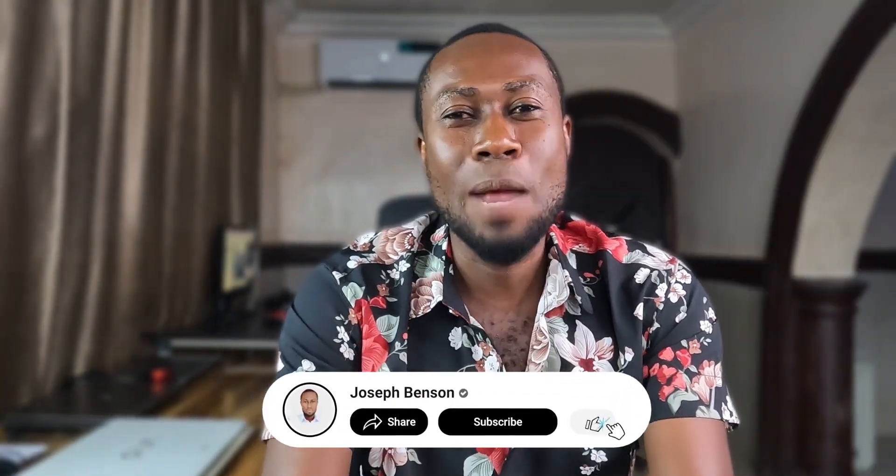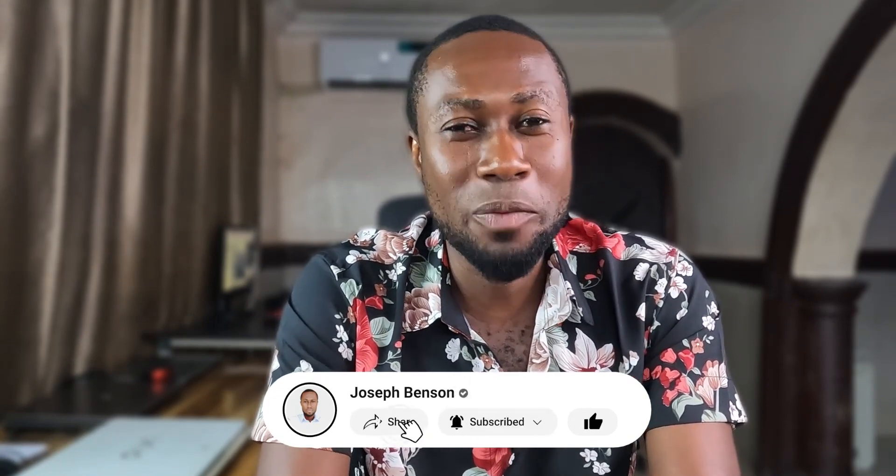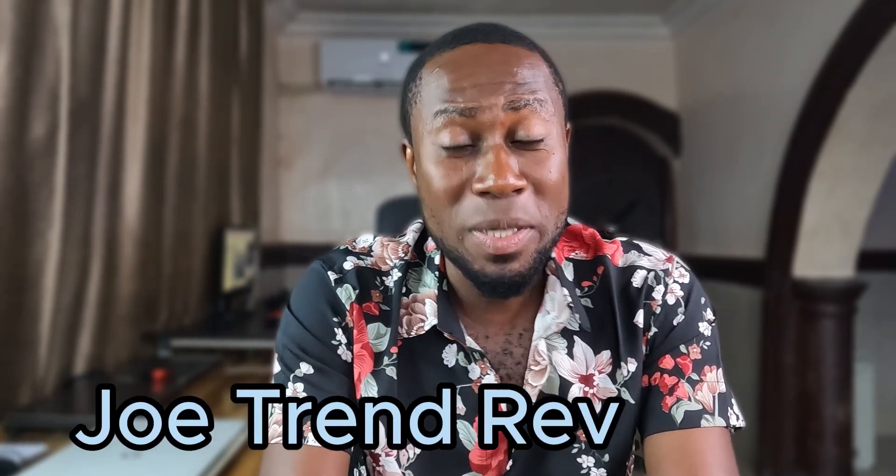Hello everyone, welcome to today's video. I'm very impressed to be here with you. If this is the first time you've seen me, my name is Joseph Benson — make sure you subscribe to my channel and click on that notification icon. Today's video is about the Joe Trend Reversal indicator, which is about 91% accurate and profitable. It's called the White Arrow, and that's what we call it — the Joe Trend Reversal, aka White Arrow.